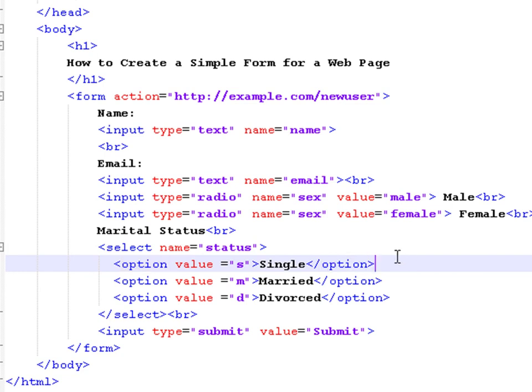Each option represents a possible value that the user can choose from. In between the opening and closing tags of the option, write the text that will appear as the option.